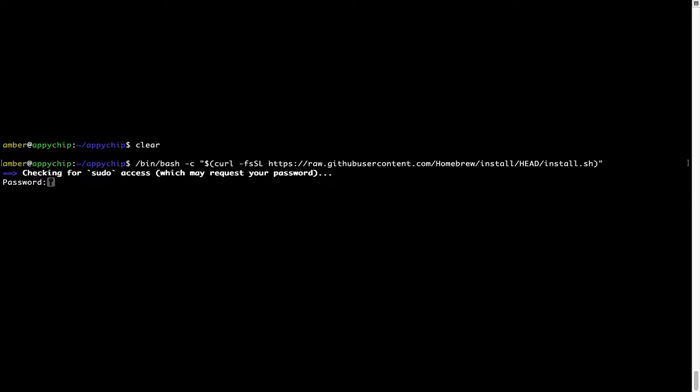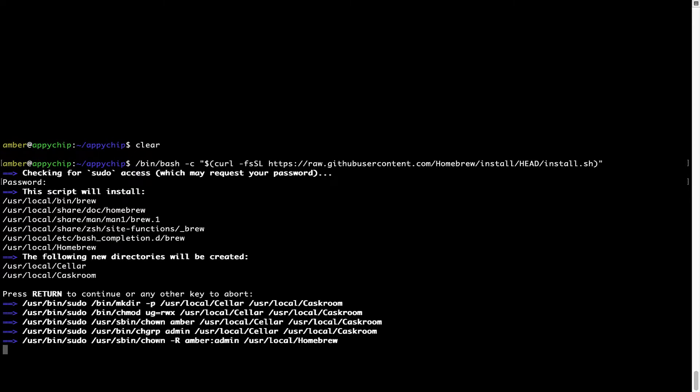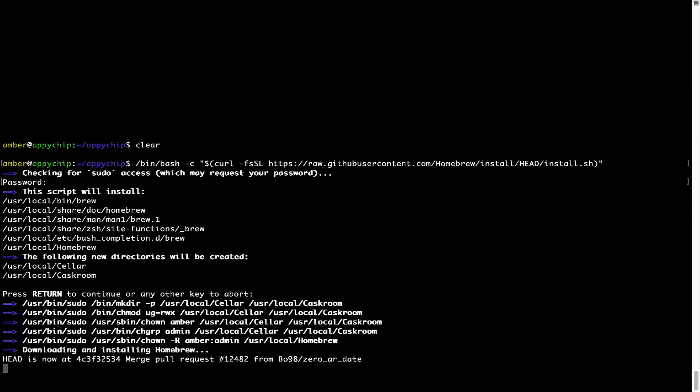Now it is prompting me to enter my user's password on Mac. I am going to type the password now, but it won't be visible on your terminal. Once we have entered the password, simply press Enter and if the password is correct, the script will continue. Now it is saying press Return to continue the installation. I will press Enter here and this will start the installation of Homebrew on my Mac. Let's wait for this to finish.